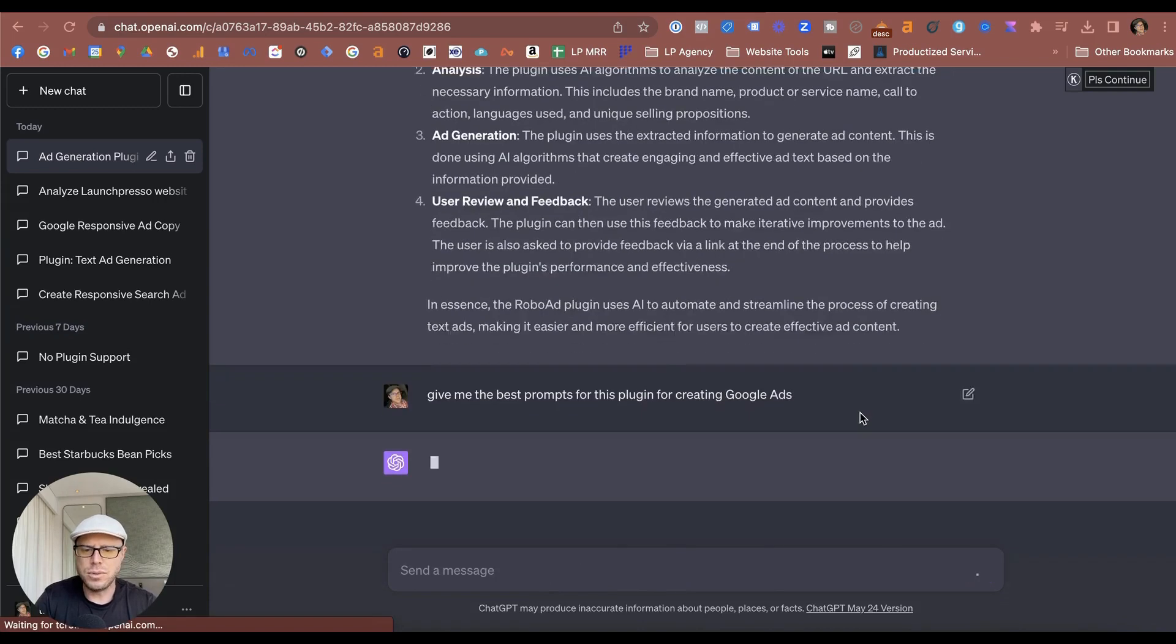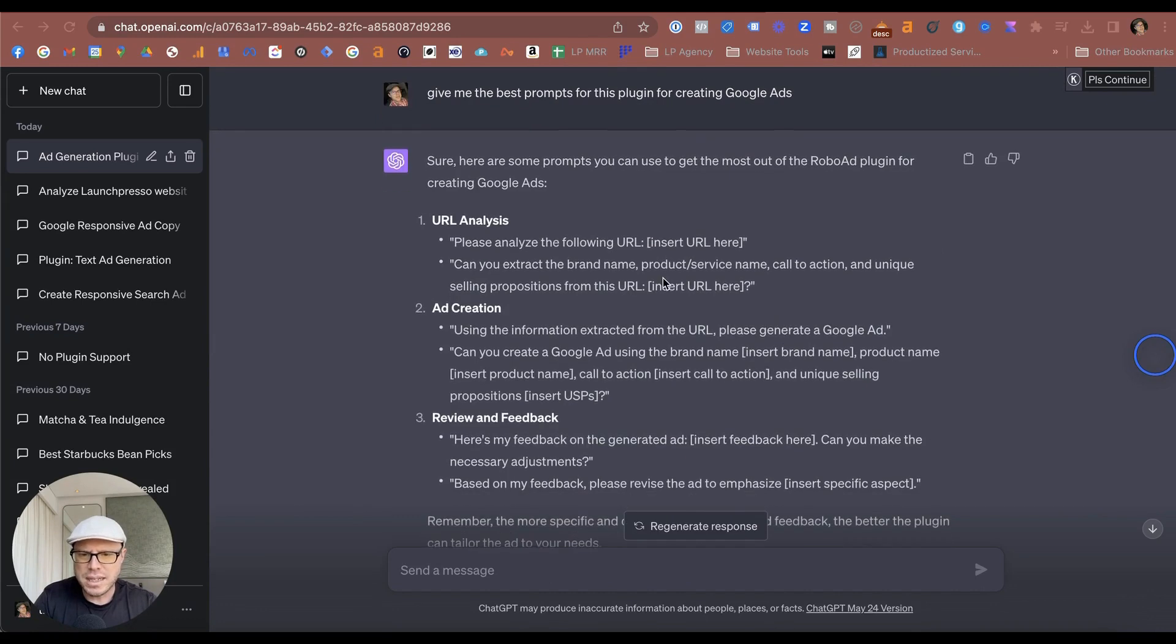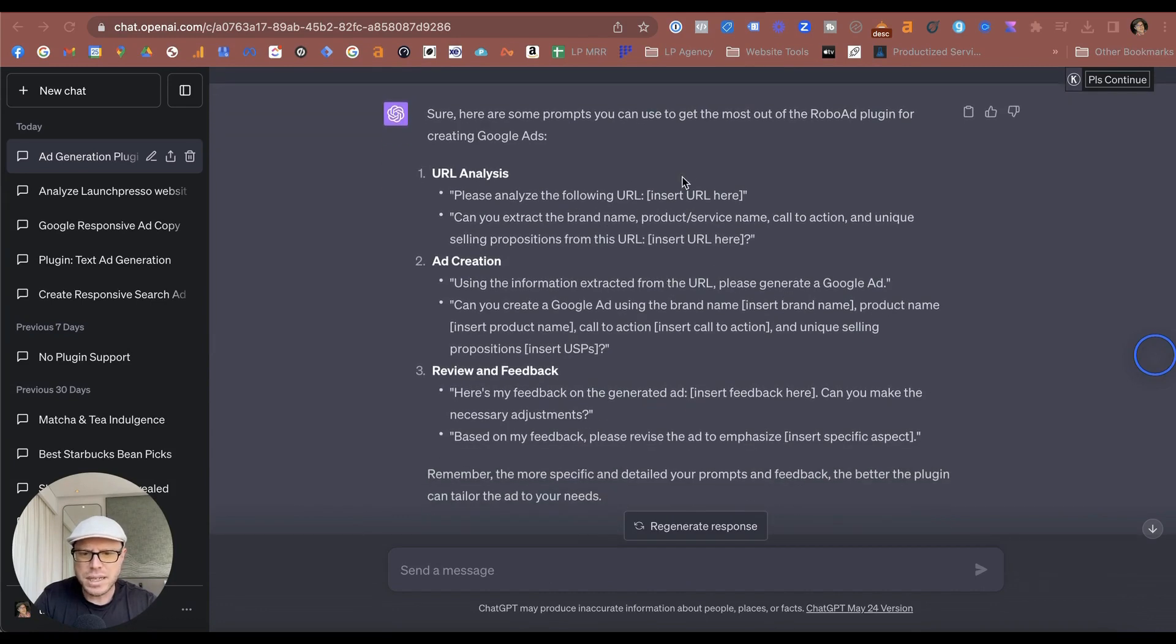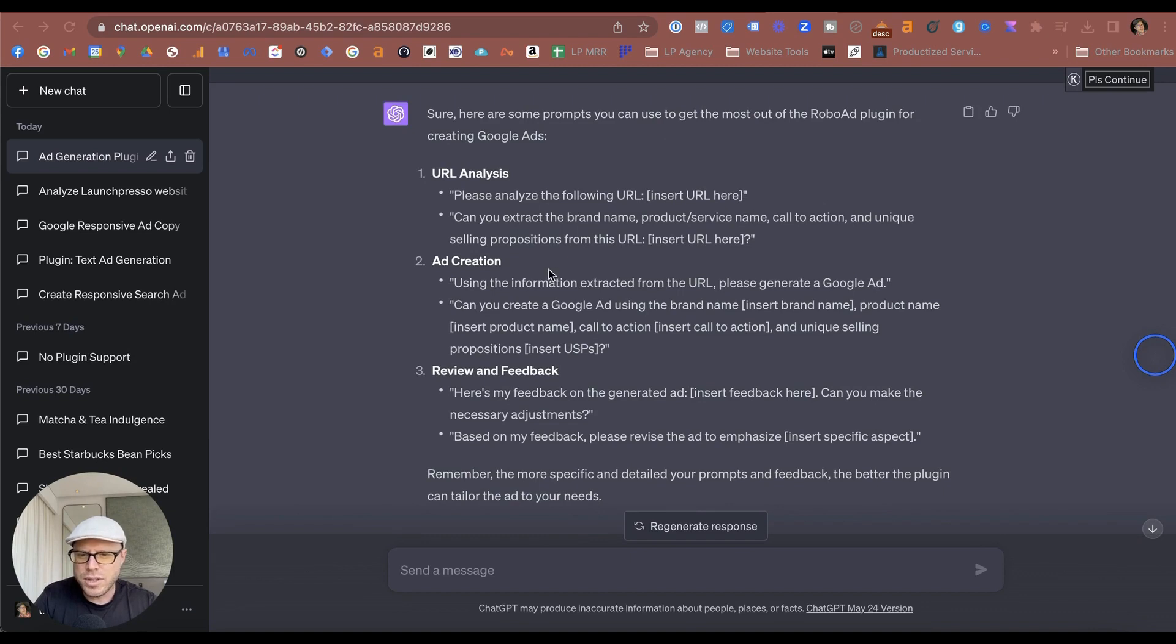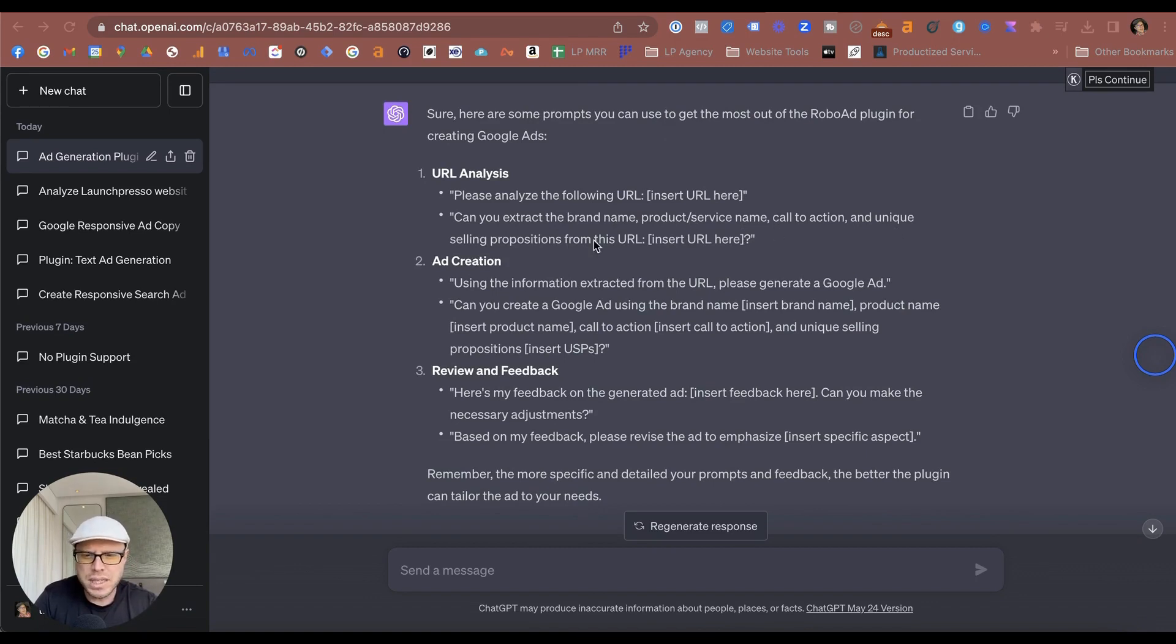So in real time, let's see what this results in. Pretty much almost exactly the same, besides the fact that it does give you some details on analyzing the URL first, as well as other details that may give it some more information like brand name, product services, call to action, unique selling propositions—USPs as they're also called. You can use these in your prompt.